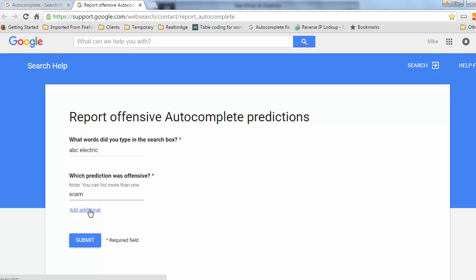You also have the option to add additional terms, so you could add multiple terms here. In my experience, reporting offensive autocomplete predictions to Google doesn't really work that well. This is more useful for maybe if you had some pornographic term, or some term related to child abuse or molestation. Those are the types of predictions that Google will usually remove using this procedure.